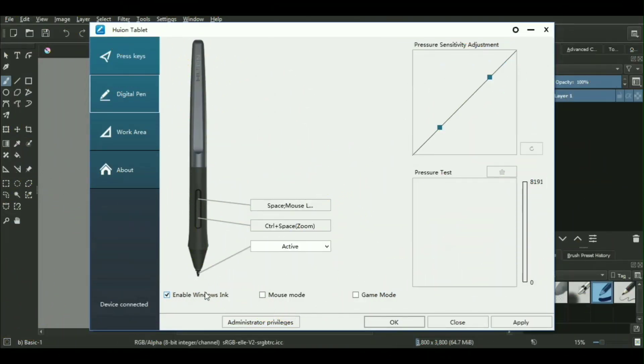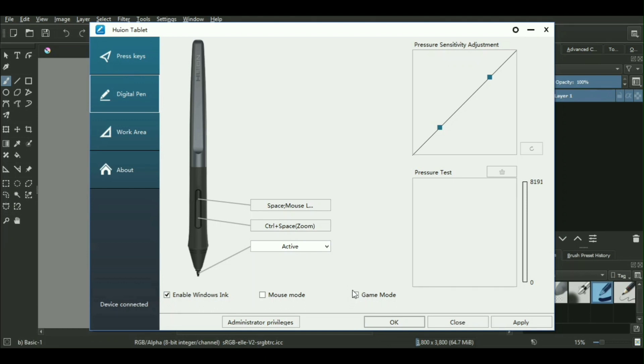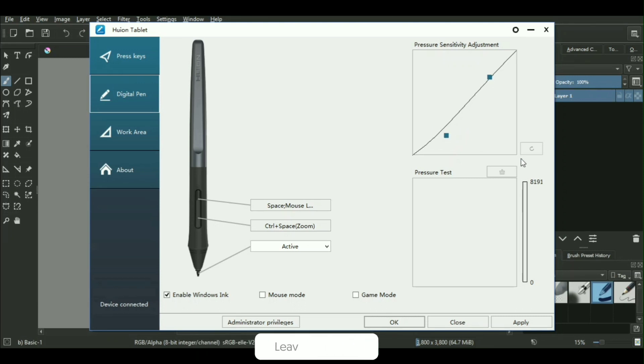In case you're pretty sure that the driver is properly installed and the problem doesn't lie in the driver, what you can do is check that the Windows inking option and the game mode is turned off. Game mode is there in many drawing tablets and it basically turns off the pressure sensitivity in order to increase the line accuracy. It's used by gamers who buy these tablets for playing games like OSU or any other game. It's not something you will need if you're using this for creating digital artwork.